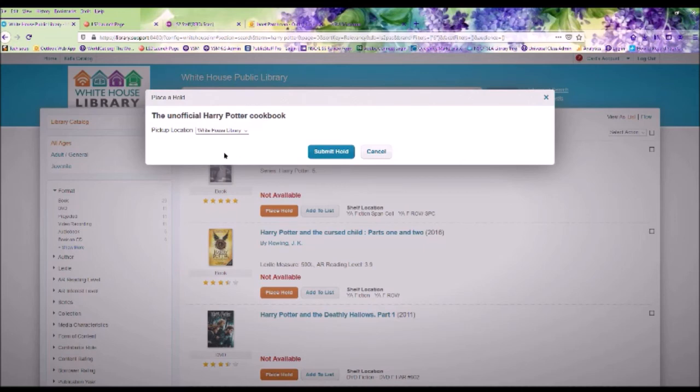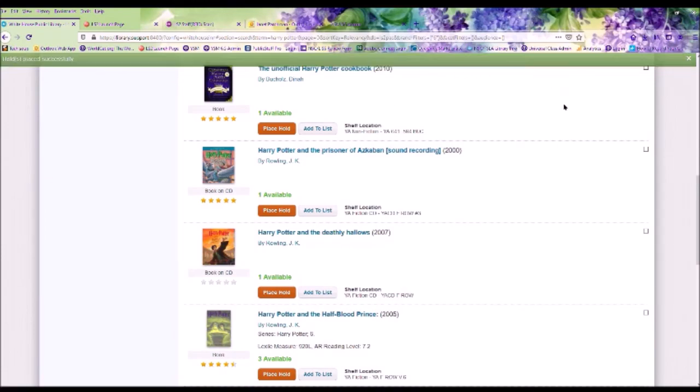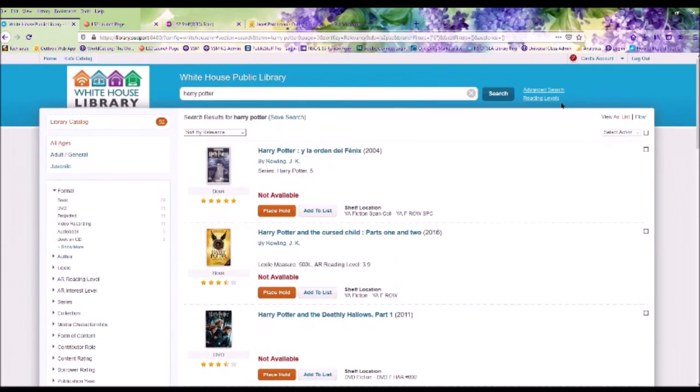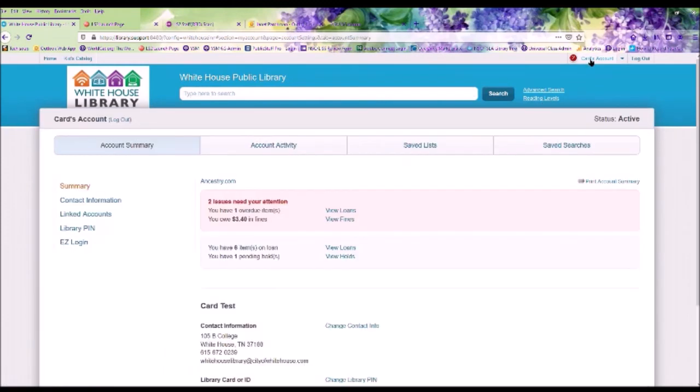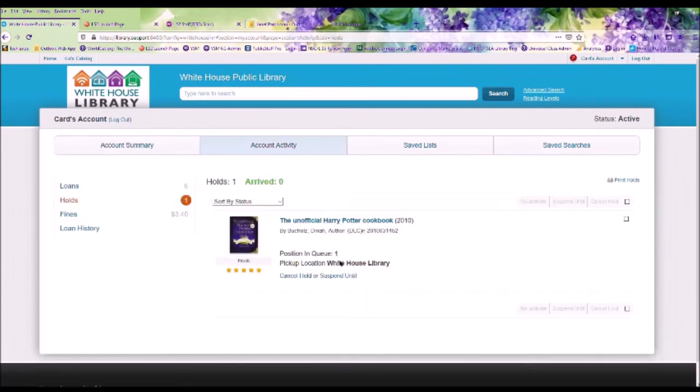So after we've clicked Place a Hold, your pickup location will say White House Library. Click Submit Hold. You'll get a pop-up on the top saying that Hold Placed Successfully. Now let's go back into our account in the upper right hand corner. On the account summary page, you can click on View Holds and this will show any holds that you have placed on your account.